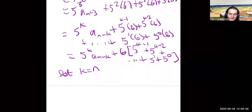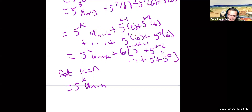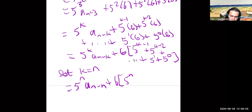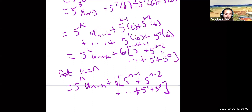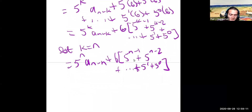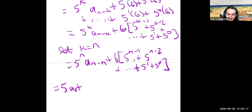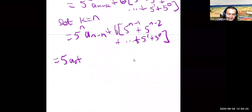Setting k equal to n gets us to the base case. This gives 5 to the n times a_{n-n}, which is just a_0. So we can replace a_{n-k} with a_0, getting rid of all dependence on prior terms. Then I can write this as 5 to the n times a_0 plus the summation term. Now I only need to simplify the right-hand side.